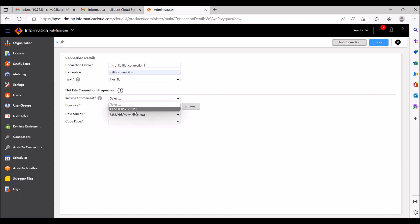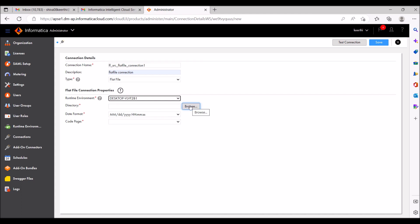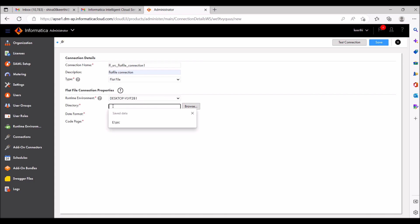For runtime environment, you have to give the Secure Agent — this is my Secure Agent on my local machine. There is a directory field where you specify which path you are creating the source flat file connection for.